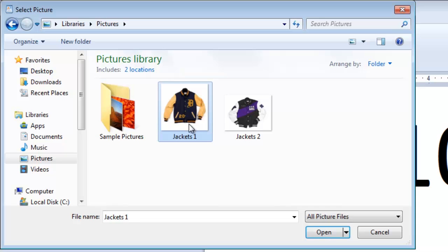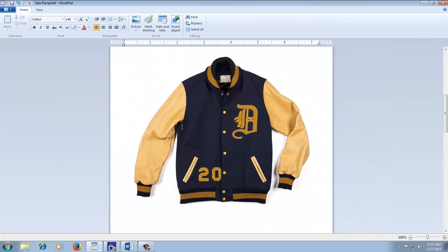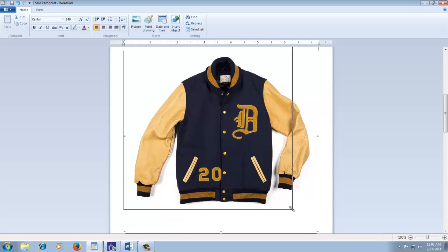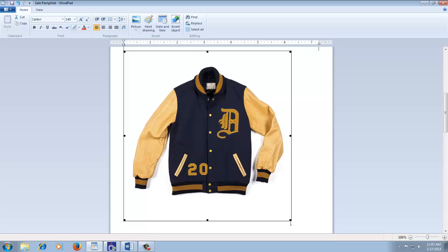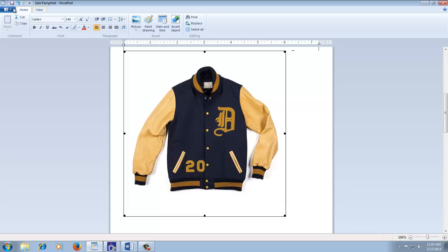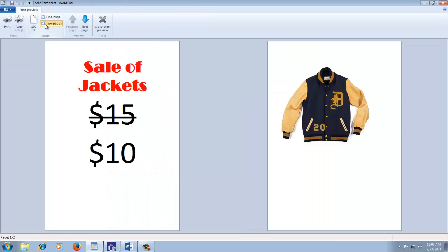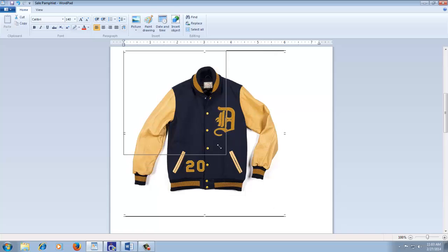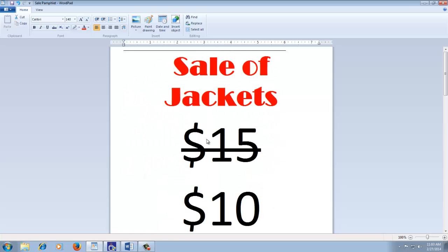After this, choose the picture that you want to insert and click the Open button. To change the size of the picture, select the picture and drag the sizing handles in or out to increase or decrease the picture size. Let's have a preview of our document. In the preview window, you can see that our document has been extended on two pages. So I reduce the size of the picture so it gets adjusted on the first page.